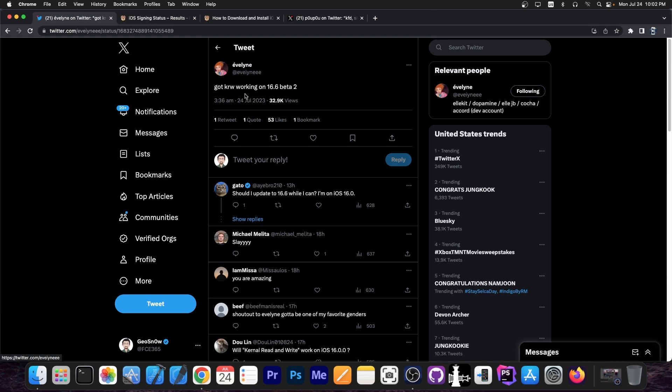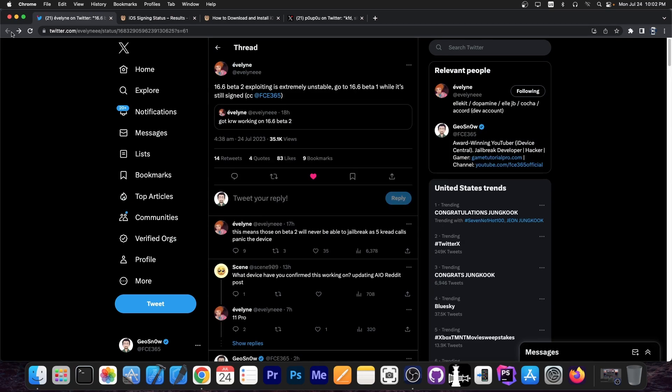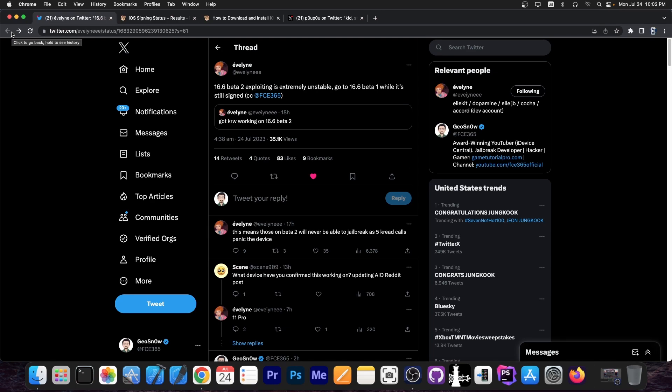So they got kernel read and write working on iOS 16.6 beta 2. So we know that the beta 2 that you installed yesterday is indeed vulnerable to that vulnerability. So we do know that the exploit works on 16.6 beta 2. However, they did further testing and figured out that it's extremely unstable, not the beta, but the exploit on that beta. So they recommend going to 16.6 beta 1, which is still signed, but it's much better for the exploit.